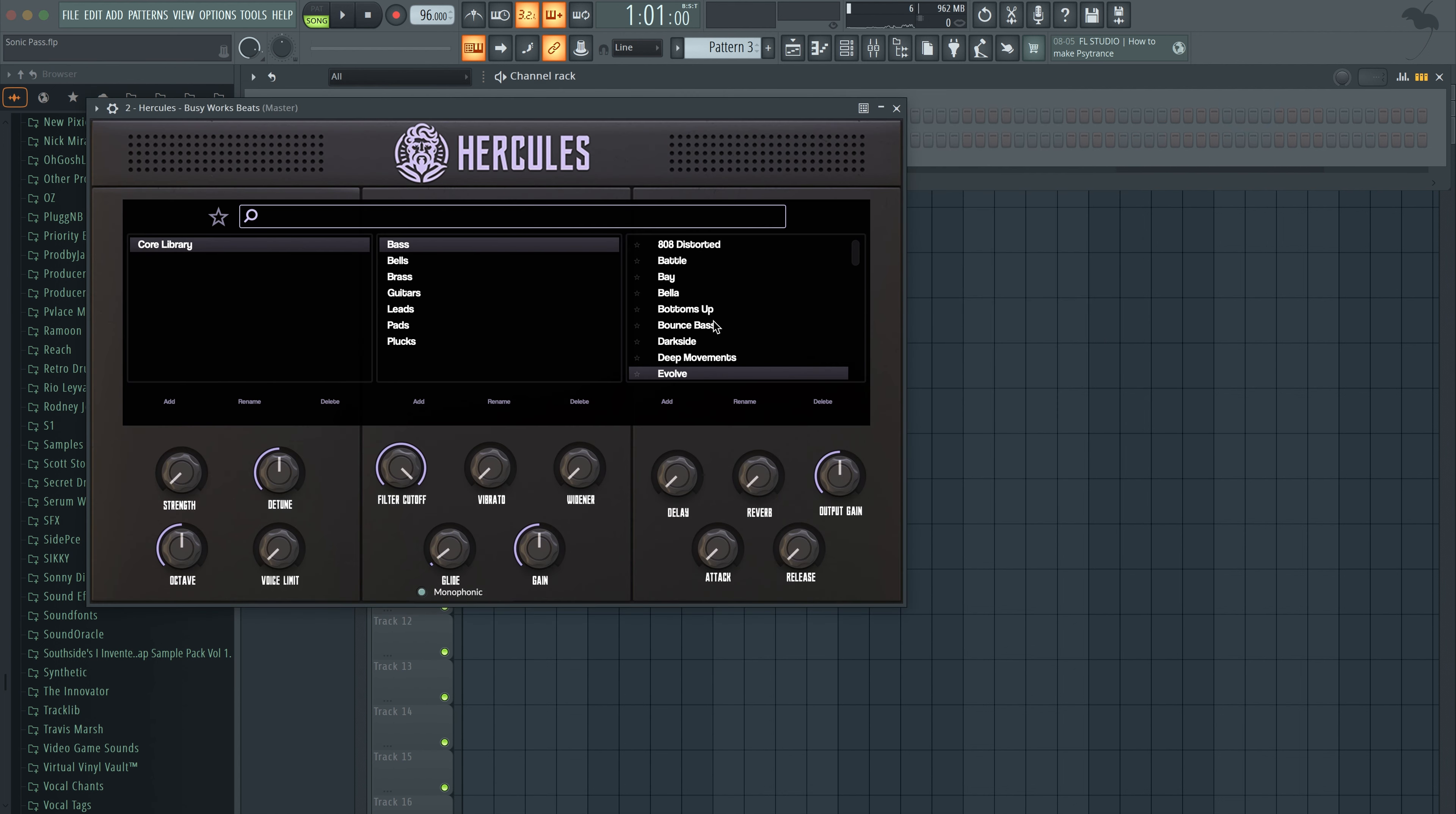And I sampled the real deal synths inside of my new plugin called Hercules at busyworksbeats.com slash Hercules. I went up to Canada. You can check my Instagram because I have highlights of when we went up to Canada and sampled all these rare synths.